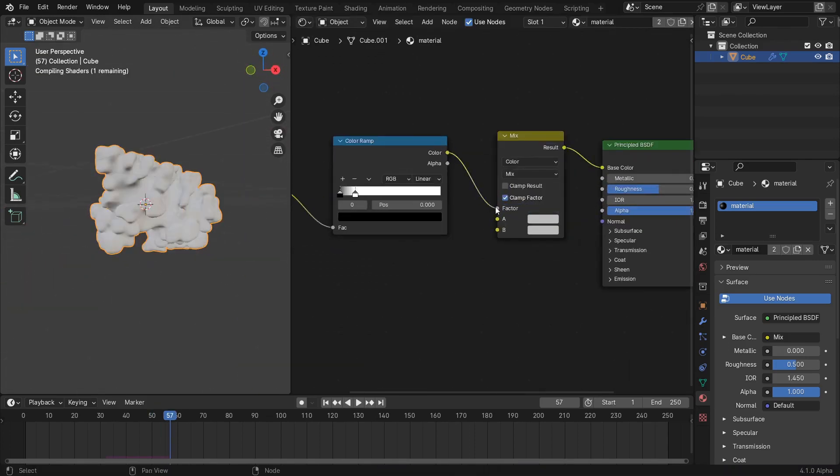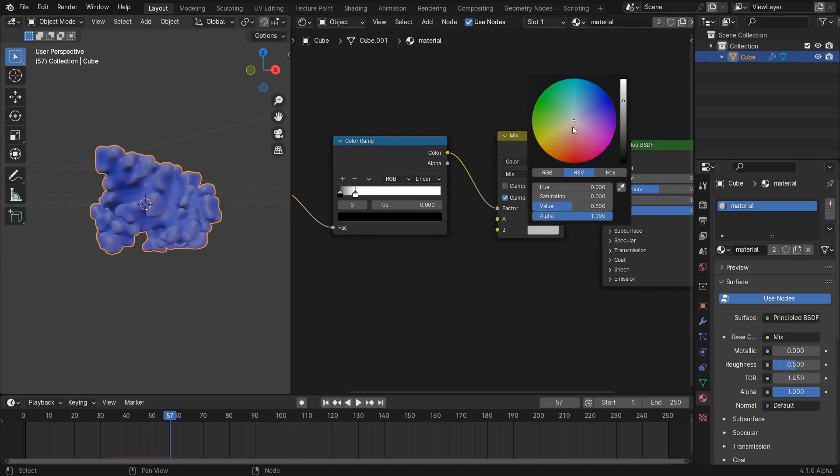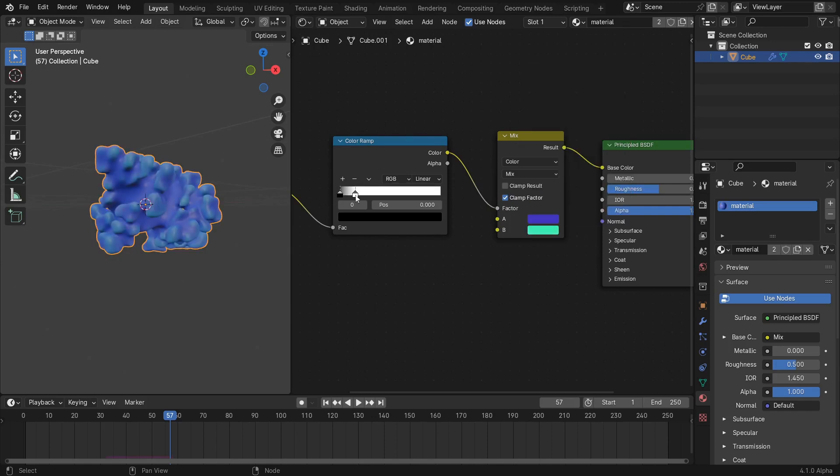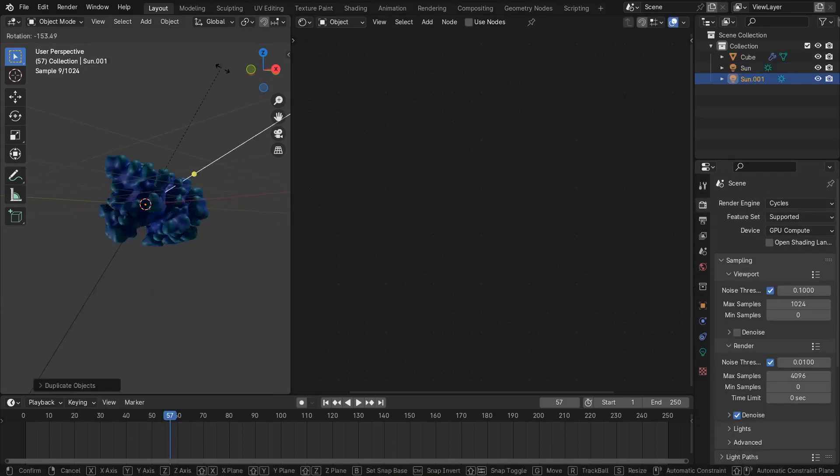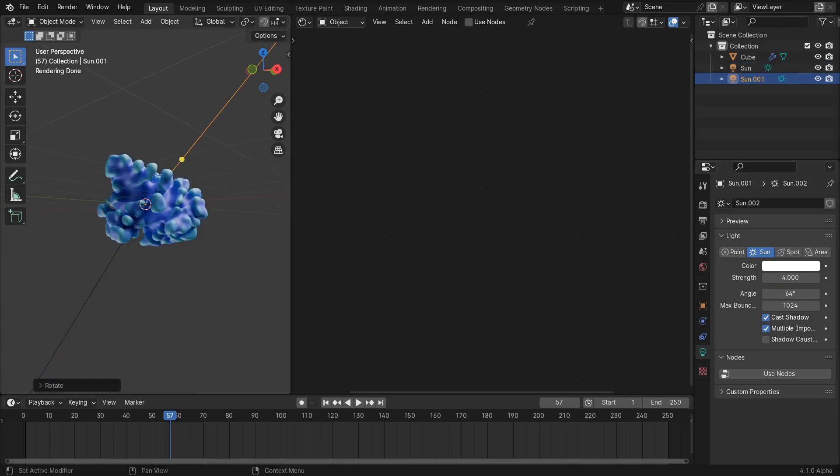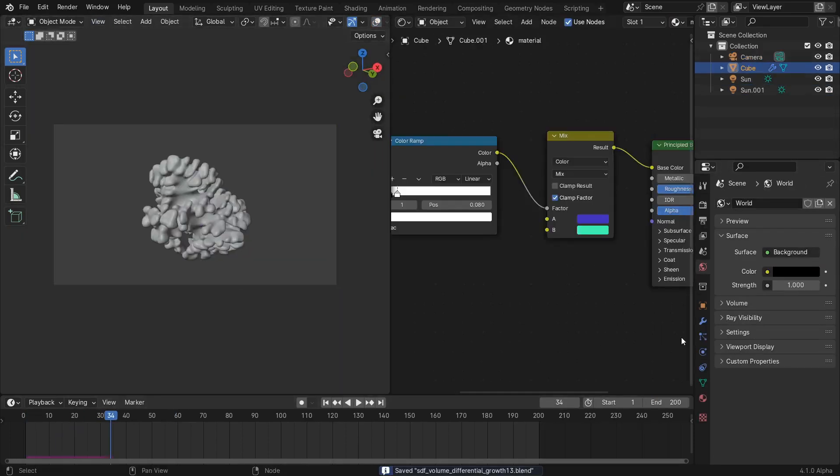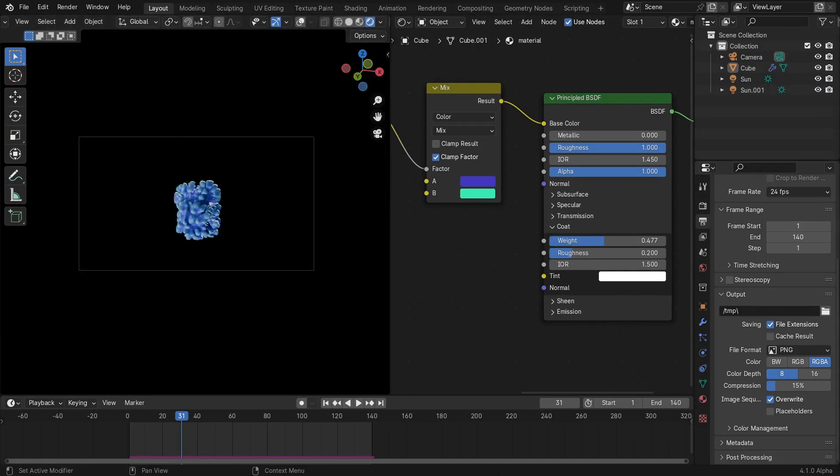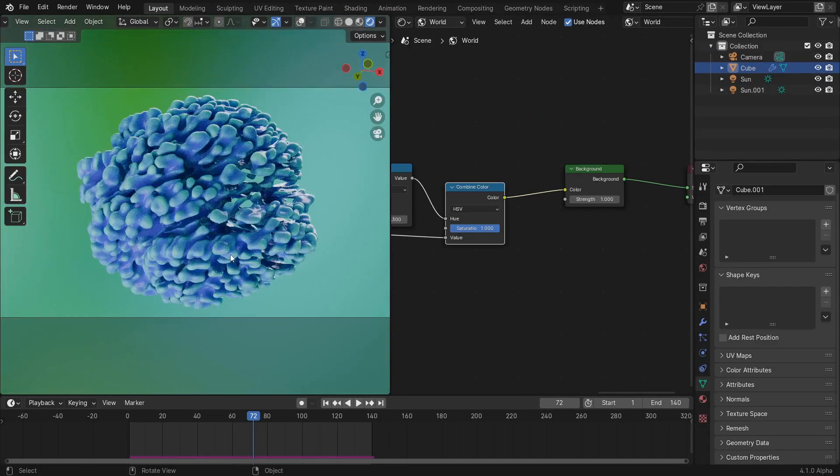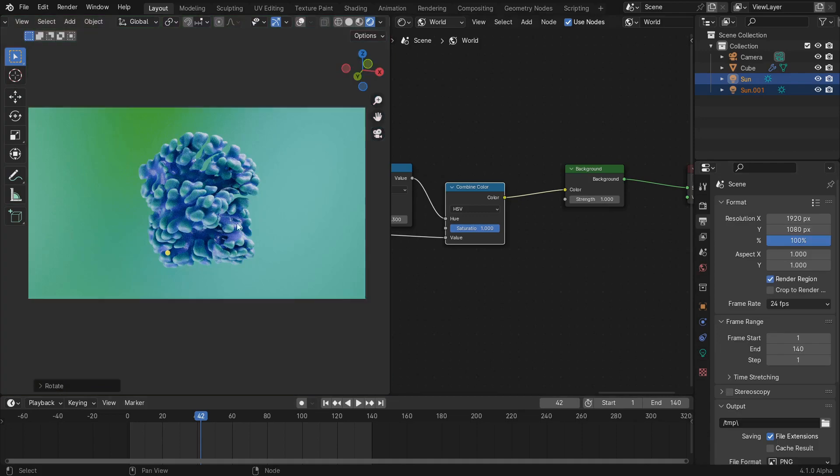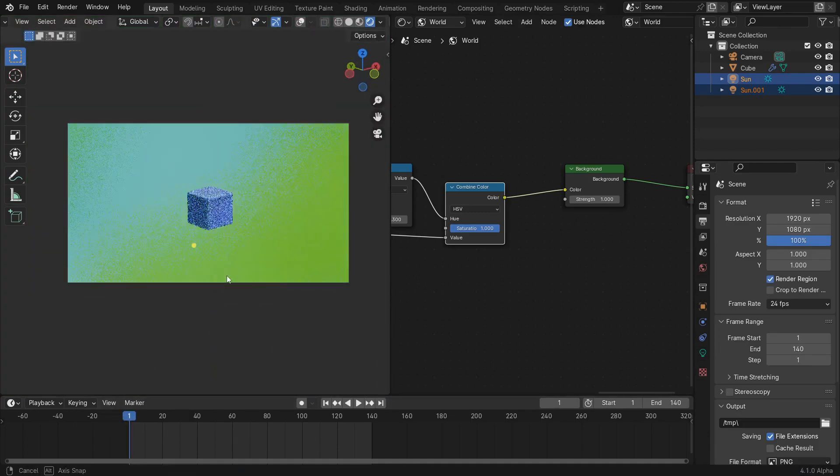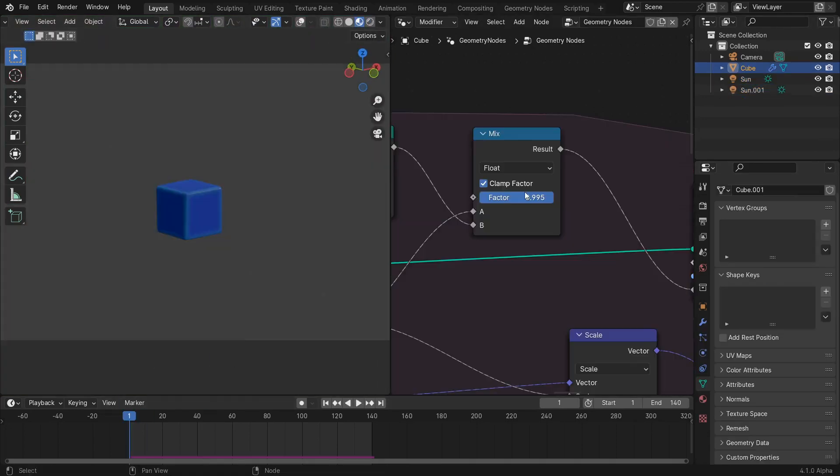Tune the subsurface, roughness, specular, and other principled BSDF shader node settings to your liking. We'll be using two sunlights with large angles for our lighting and a world shader similar to the one set up in my cloth simulation video.